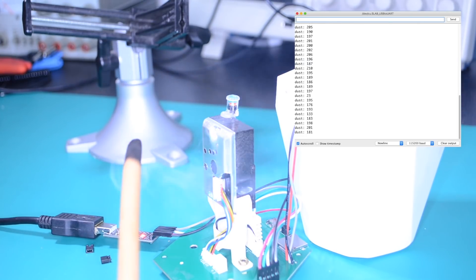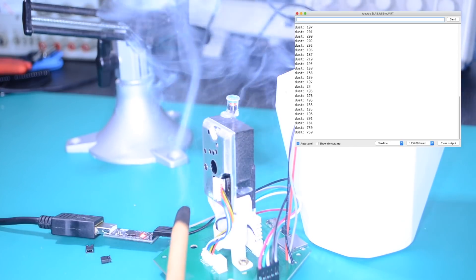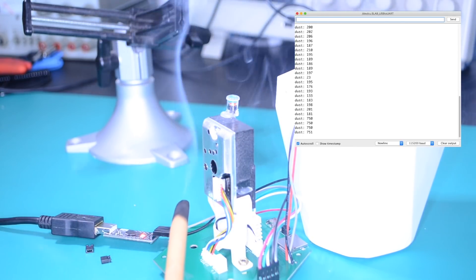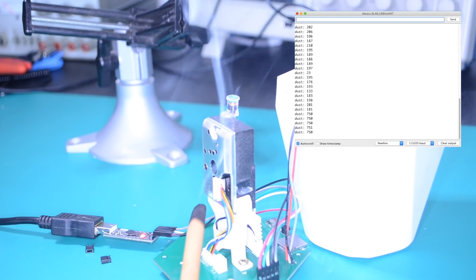To test it out, I'm simply going to use a little bit of smoke. If you're doing the same test, please be careful.